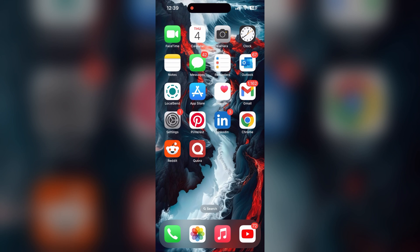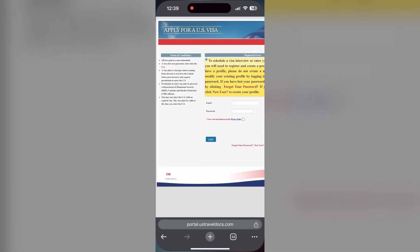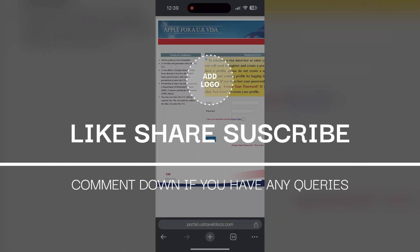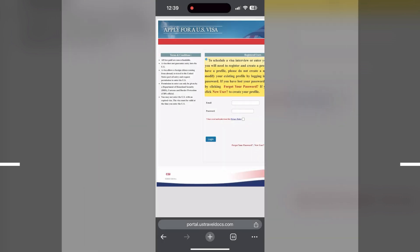I hope these fixes helped you to get logged into your account. If none of the above steps resolve the issue, reach out to the CJI portal customer support for assistance. They may be able to provide further troubleshooting steps and help you solve your problem. If you have any questions, please let me know in the comments below. Do not forget to like and subscribe for more helpful tips and tutorials.